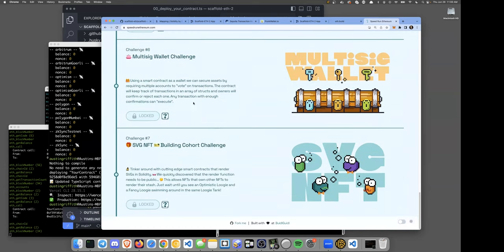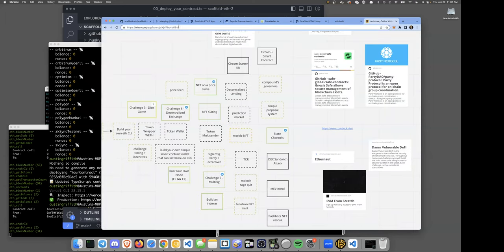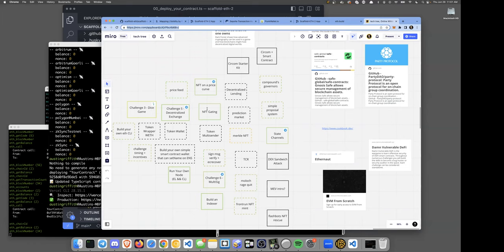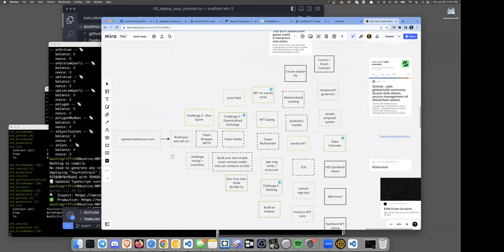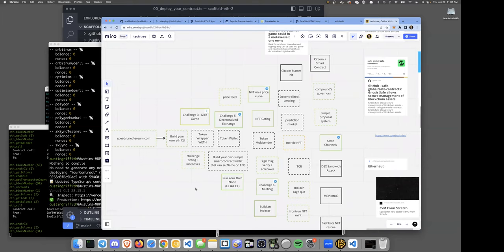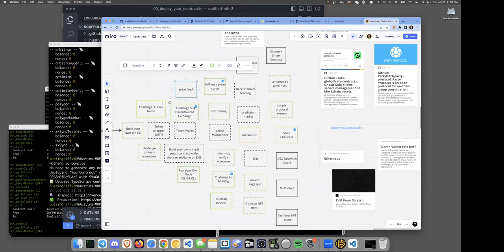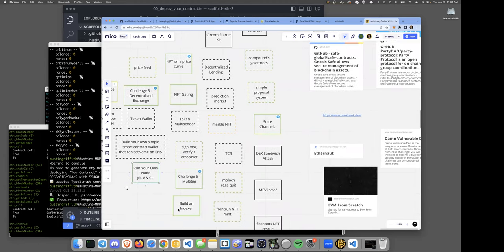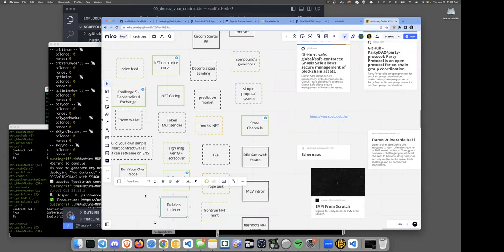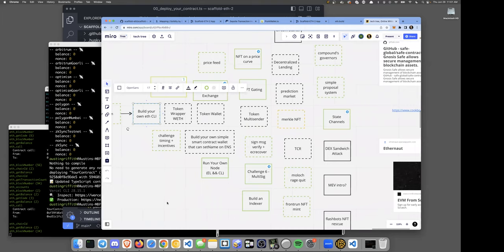After Speed Run Ethereum, you can go deeper: learn about randomness, build your own DEX, build a state channel, a multi-sig wallet leading to account abstraction, signed messages, SVG NFTs. I have a mirror board — an ETH dev tech tree — that maps out what to learn next. After the speed run, figure out Chainlink price feeds, VRF, NFTs on a bonding curve, NFT gating, run your own node, set up a multi-sig, build an indexer, build your own CLI.